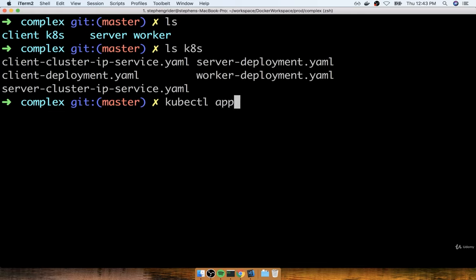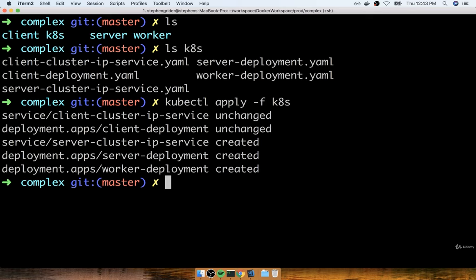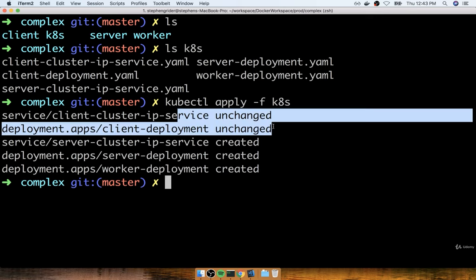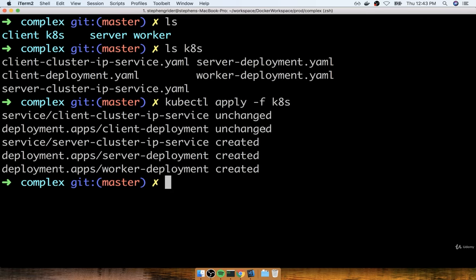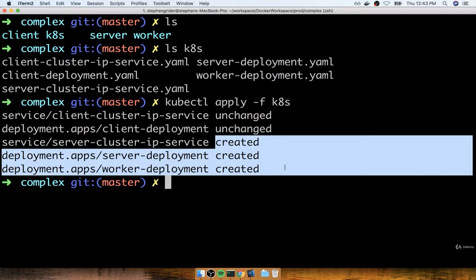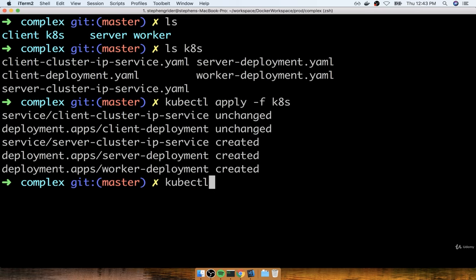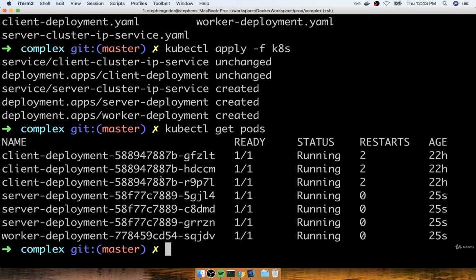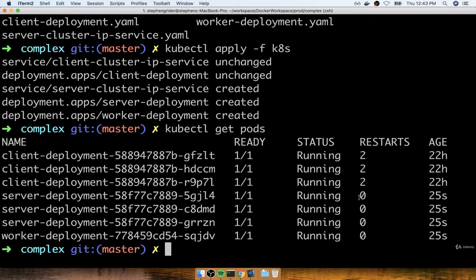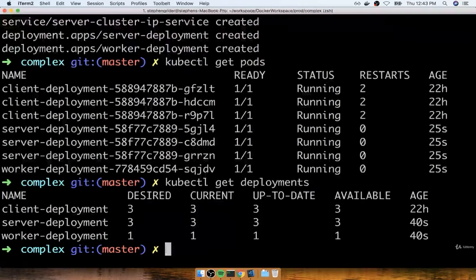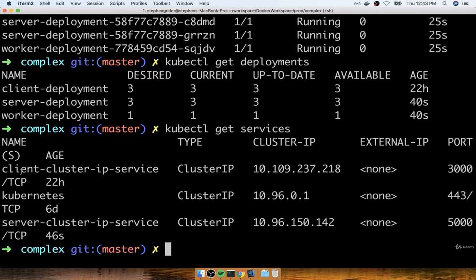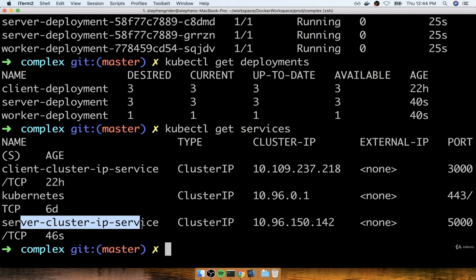So we're going to do kubectl apply -f k8s. Kubernetes correctly noticed that there are already two objects inside the cluster matching the type and name of both existing services — those are totally unchanged. The three other objects are being created. Let's do kubectl get pods and we'll see the server and worker running here successfully. We can do get deployments and see we now have a total of three deployments, and then get services to see both the original client cluster IP service and the new server cluster IP service.